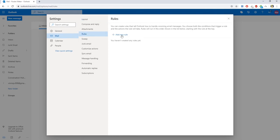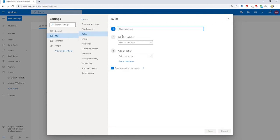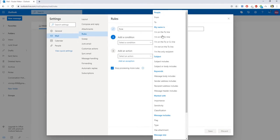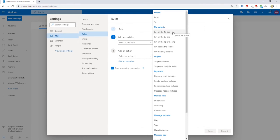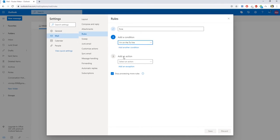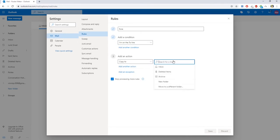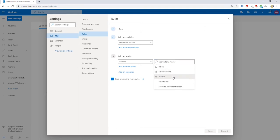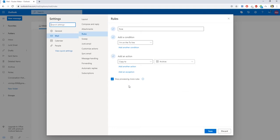Click on Add new rule. Name the rule and select a condition. Select an action. Click on Save.